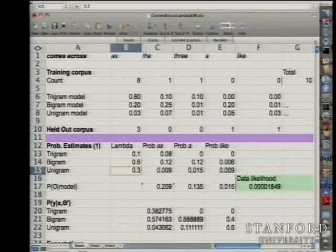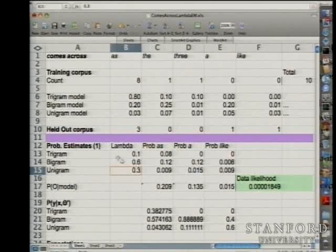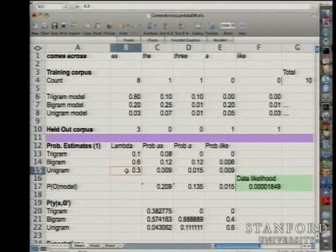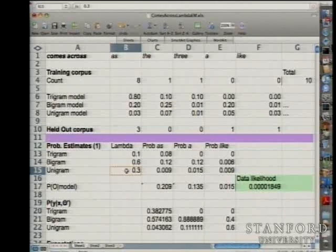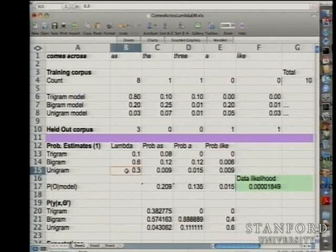A lot of the time with the EM algorithm, if you choose extremely extreme values of parameters you can get to bad local maxima and get different answers. But fairly often there will be a fairly broad range of middle values of starting parameters and they will converge to the same local maxima.